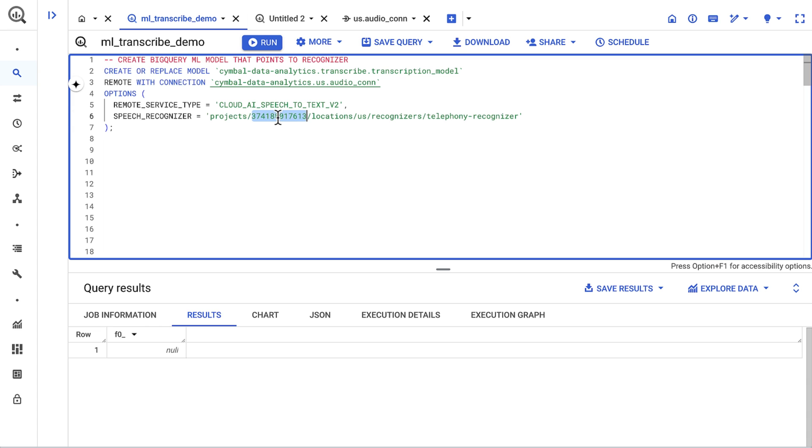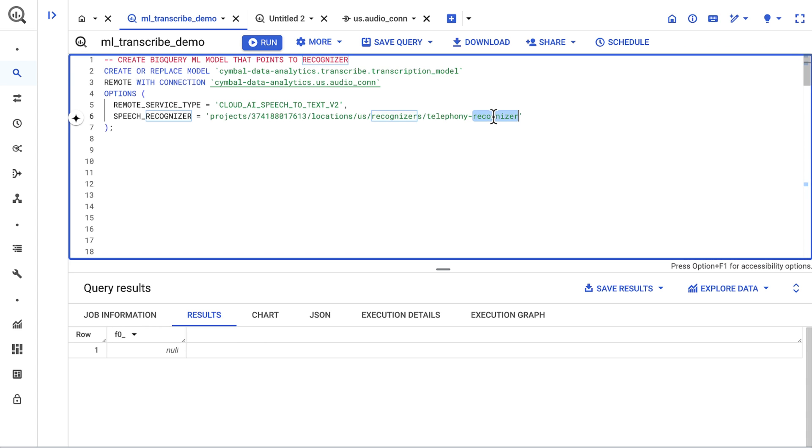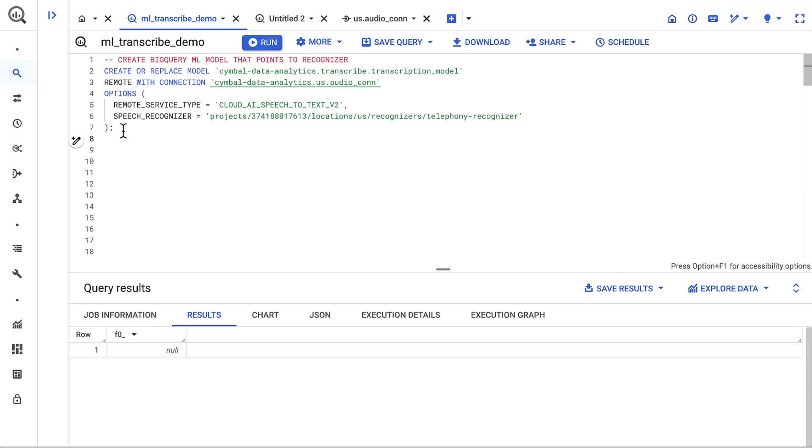I need to input the project number, Recognizer location, and Recognizer name. This model setup is one-time for this audio recognizer, and I can continue to use it in this project moving forward.